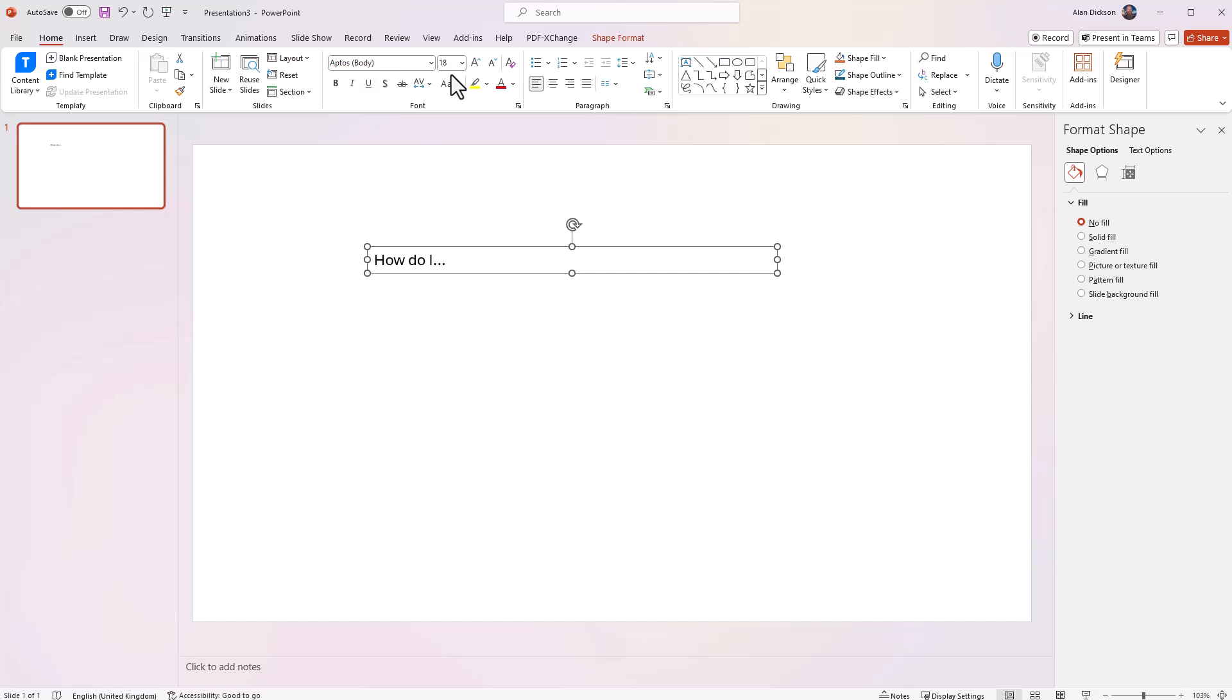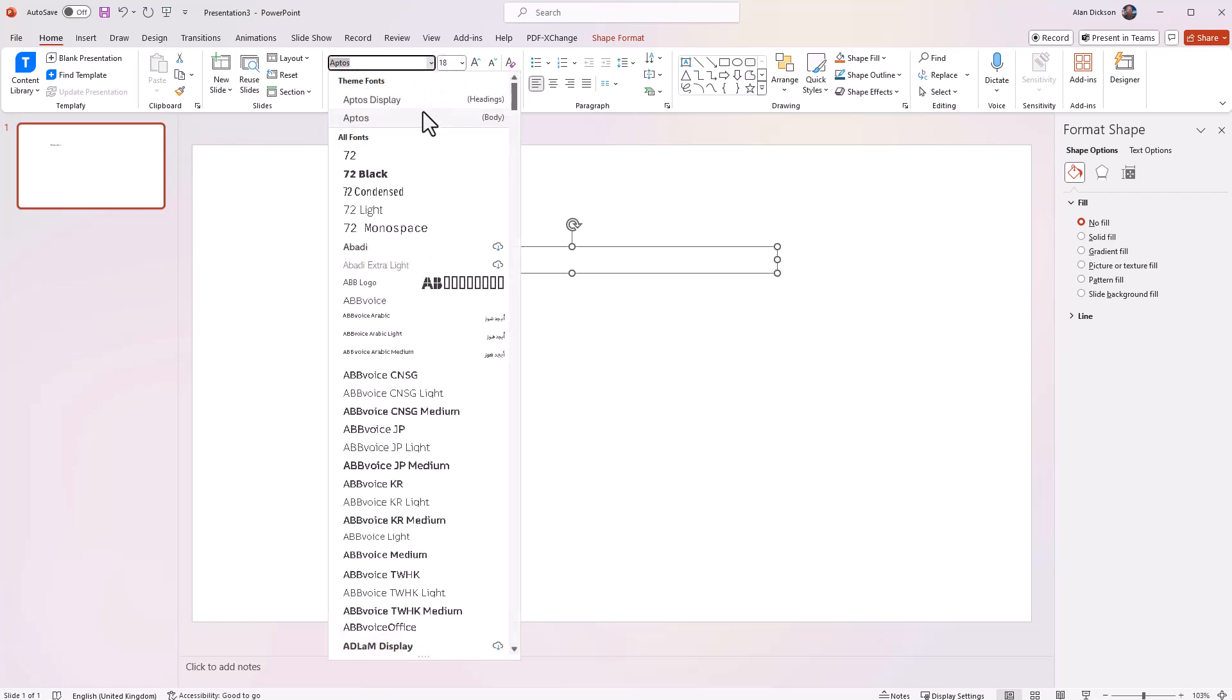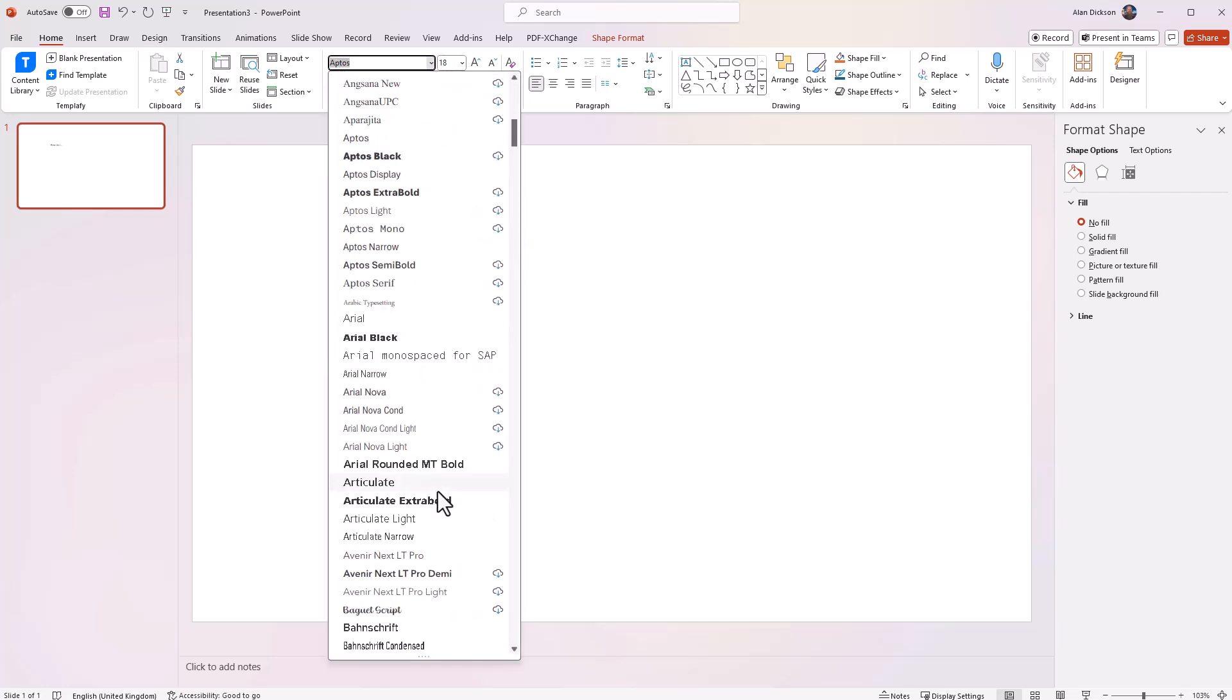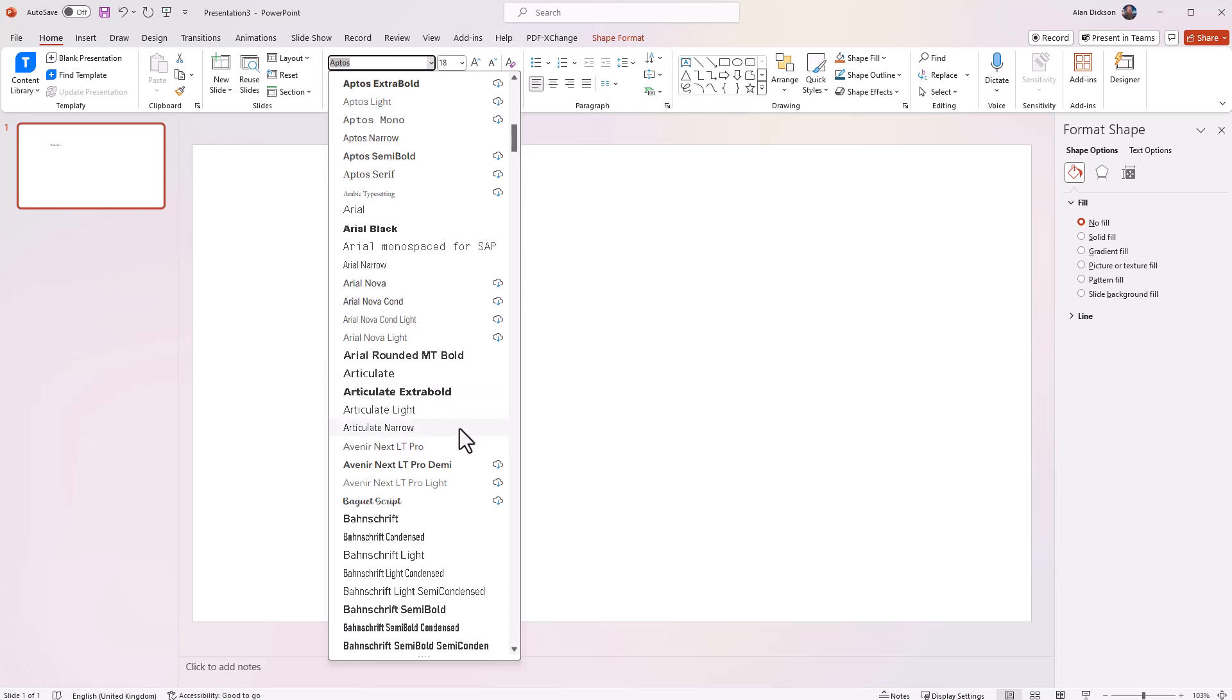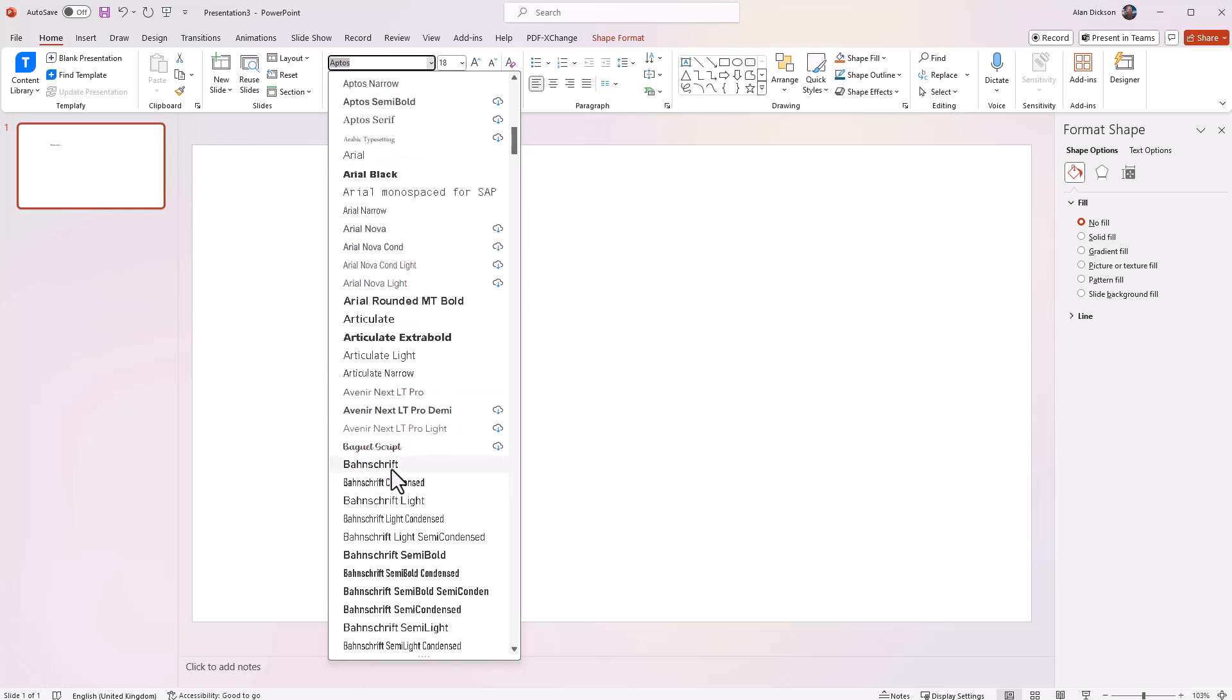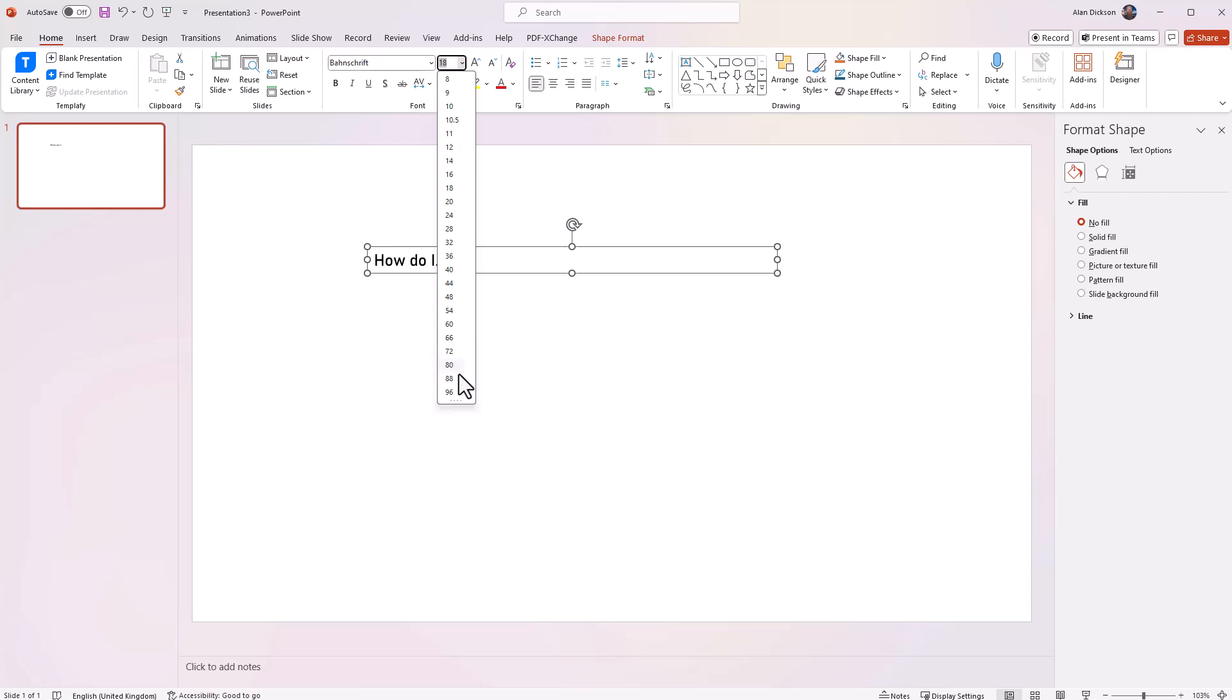I'm just going to get this text perfect. So let's change the font. Let's go for that font now. Let's make it nice and big. There you go. 96.